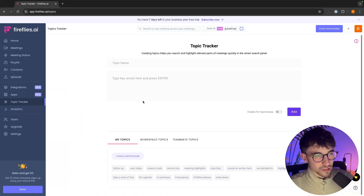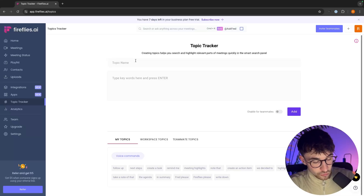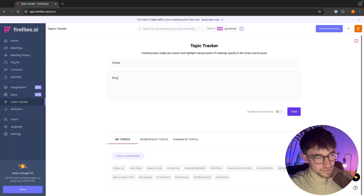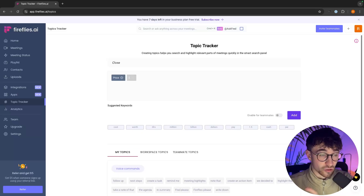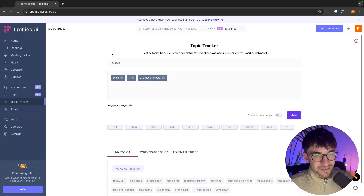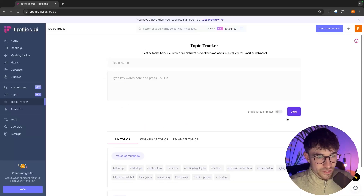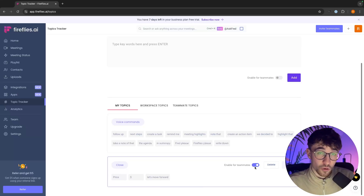Next we have the topic tracker. This helps you search and highlight relevant parts of a meeting. For example, for the close of a call, we can create a topic called 'close' and add keywords like 'price' or 'let's move forward.' Anytime somebody says one of these things, it's going to clip and save it to the close topic. We click add, and now we have the close topic with all its keywords, and we can turn this on for teammates so it tracks their calls as well.